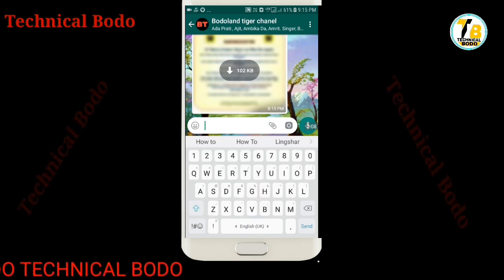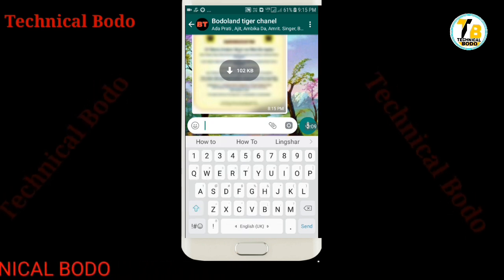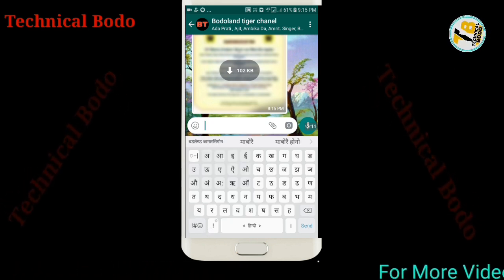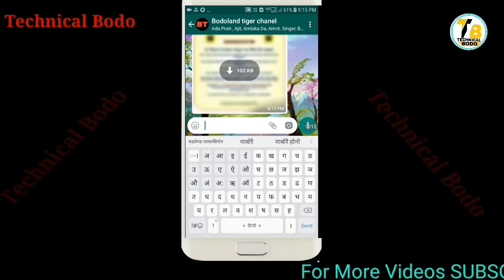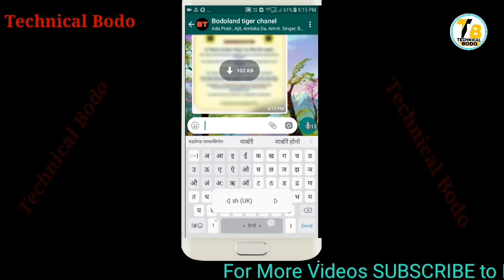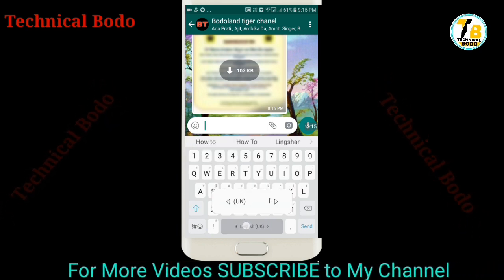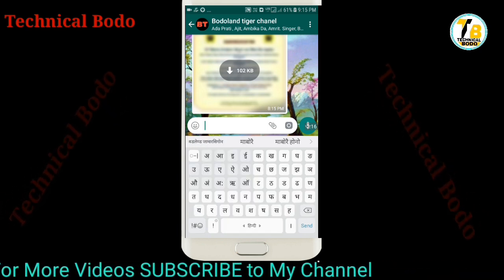Now friends, we don't have a free download of our own video, but we don't have an email. Okay friends? These are free to download the video.